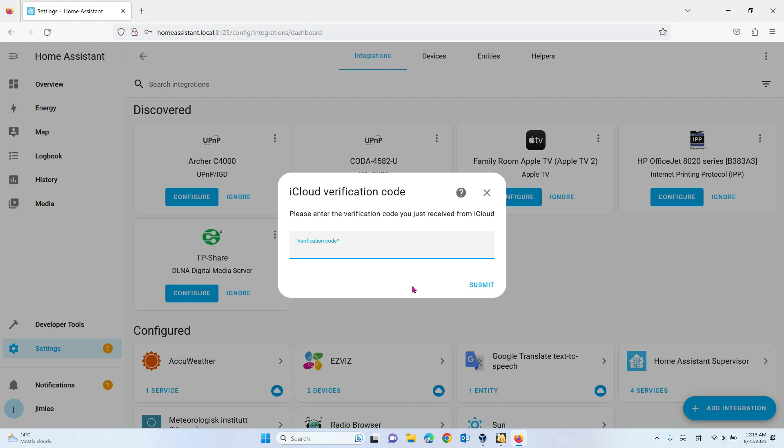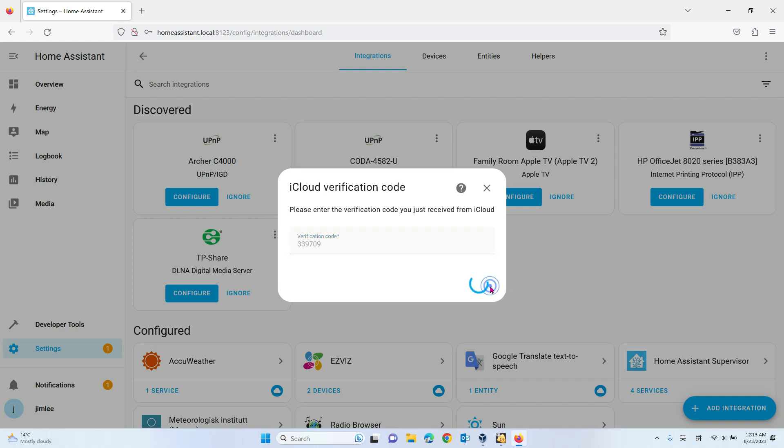It will send a verification to your iPhone. You need to click Allow, and then it will give you a verification code on your iPhone which you'll enter here.